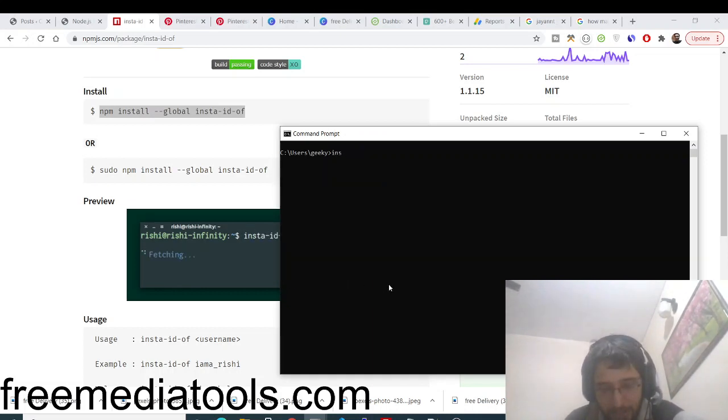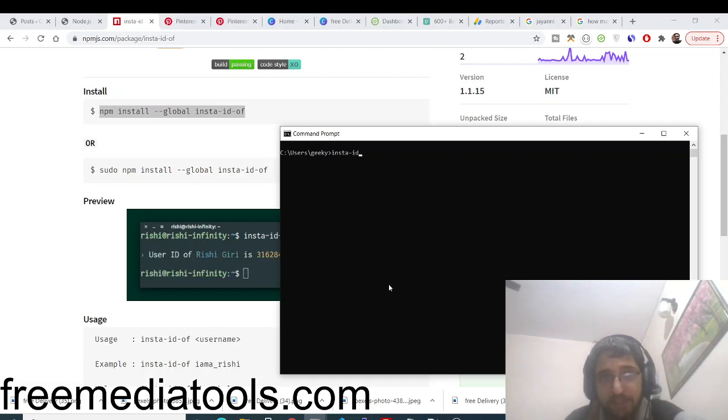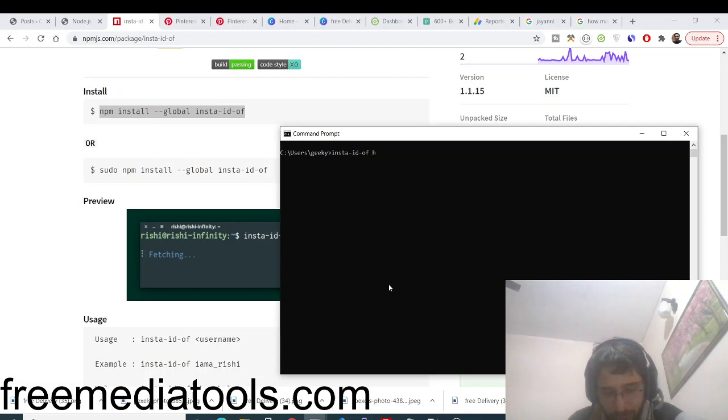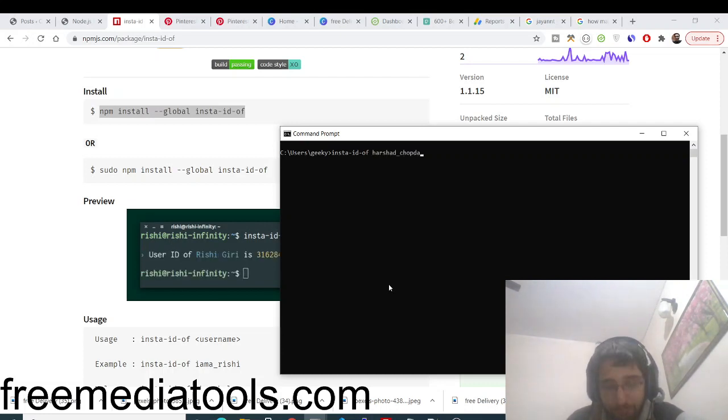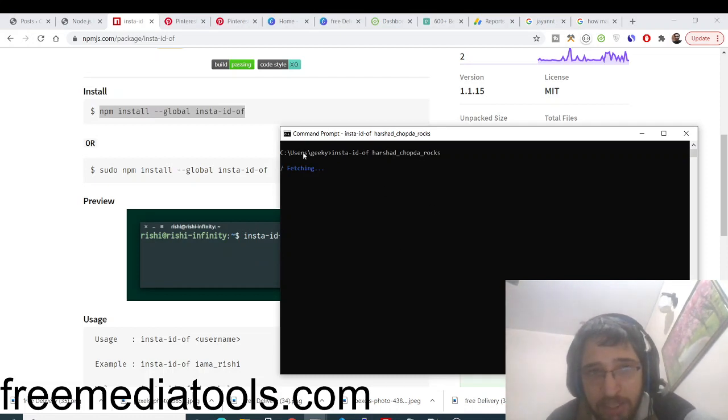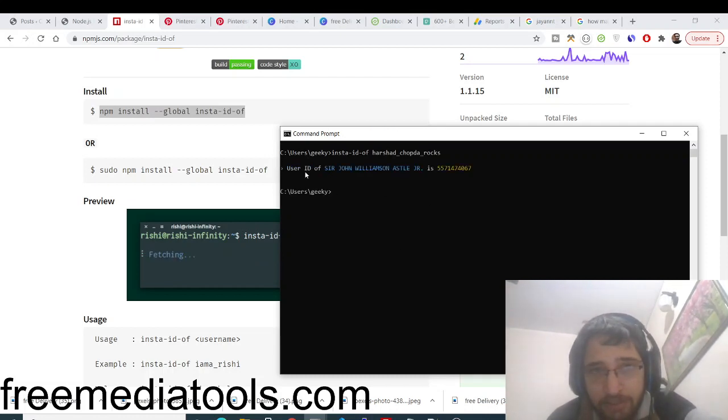Let's suppose I take my example. Insta-id-off and I enter my Instagram username. So this is my username and if I type this username, it is fetching it, so just wait.